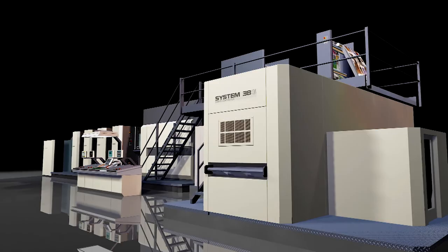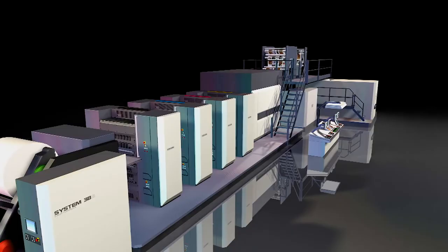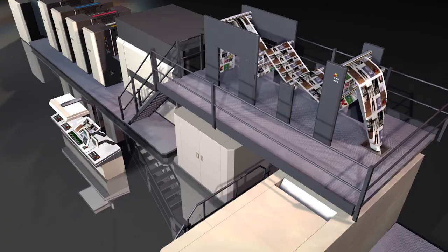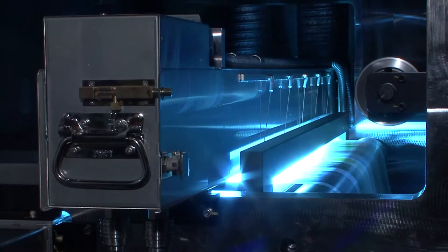The System series of web offset presses offers the world's shortest make readies and dramatically reduced paper waste. The lineup of 16 and 32 page formats meets a range of customer needs.